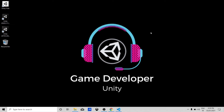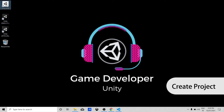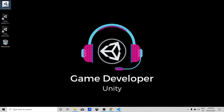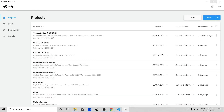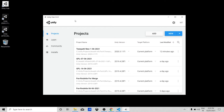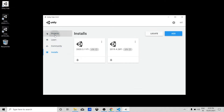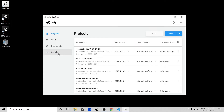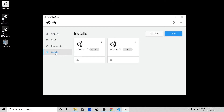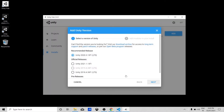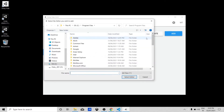First of all, let's create a project. This is Unity Hub — double click on Unity Hub to open it. Unity Hub has buttons: Projects, Learn, Community, and Installs. If you click on Installs, you can see your installed versions of Unity here. You can also add a new version or locate an already installed version by clicking the locate button and selecting the folder.